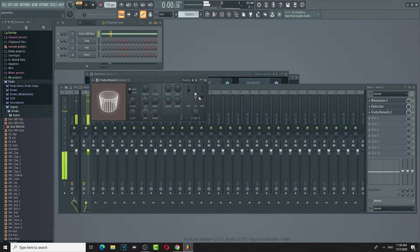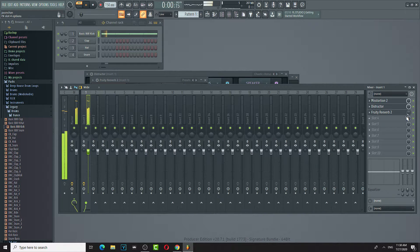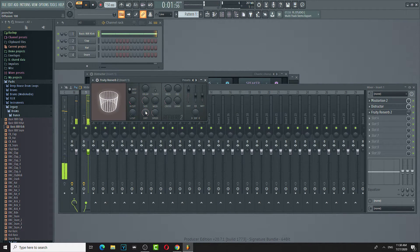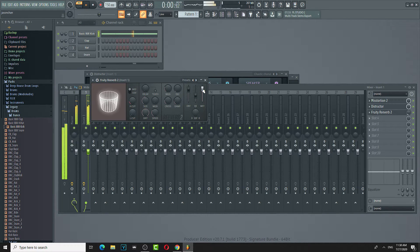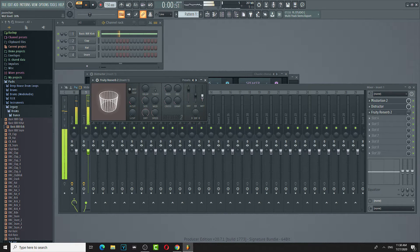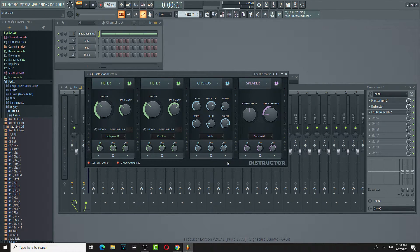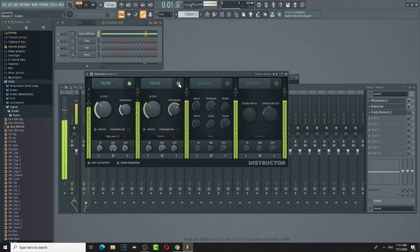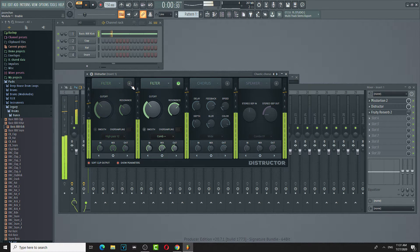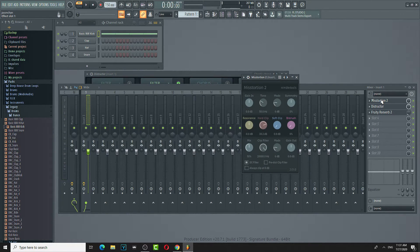There we go — Fruity Reverb. Here we go. Now it sounds nice — it has a little room to it. Give it a little room. Sounds nice. So this is like a default, I guess a default FL Studio setup.